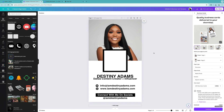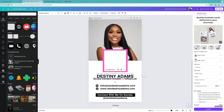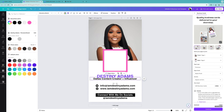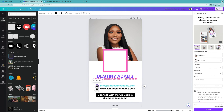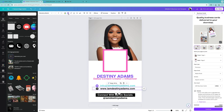You can also change the entire color scheme of the template. Want something pink, purple, or teal? All of it is customizable — change the colors to whatever matches your brand or business.